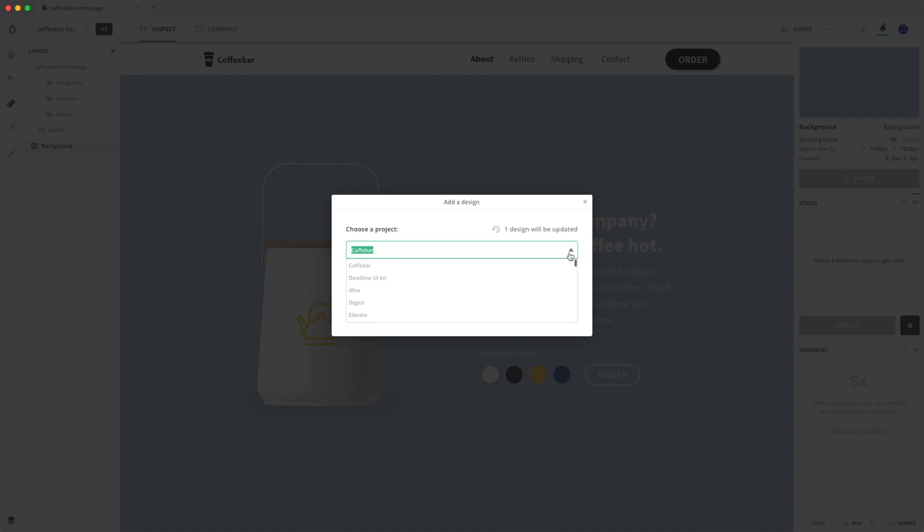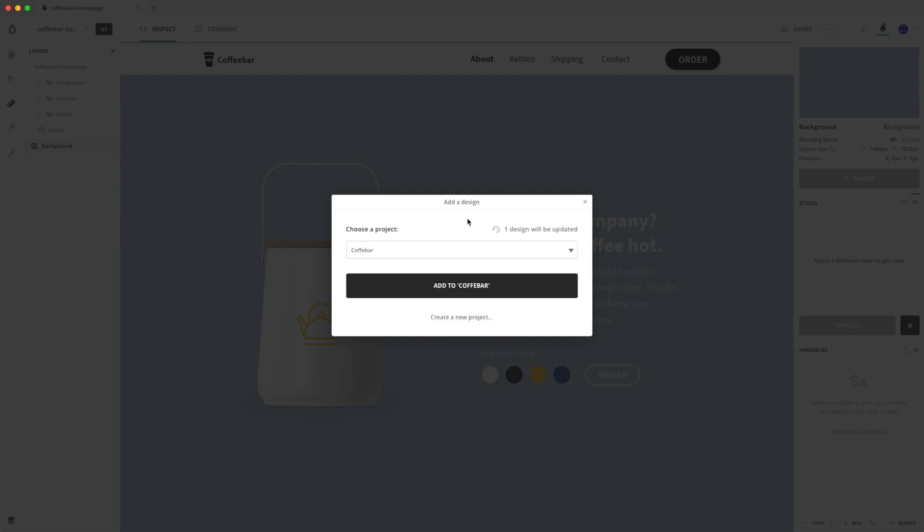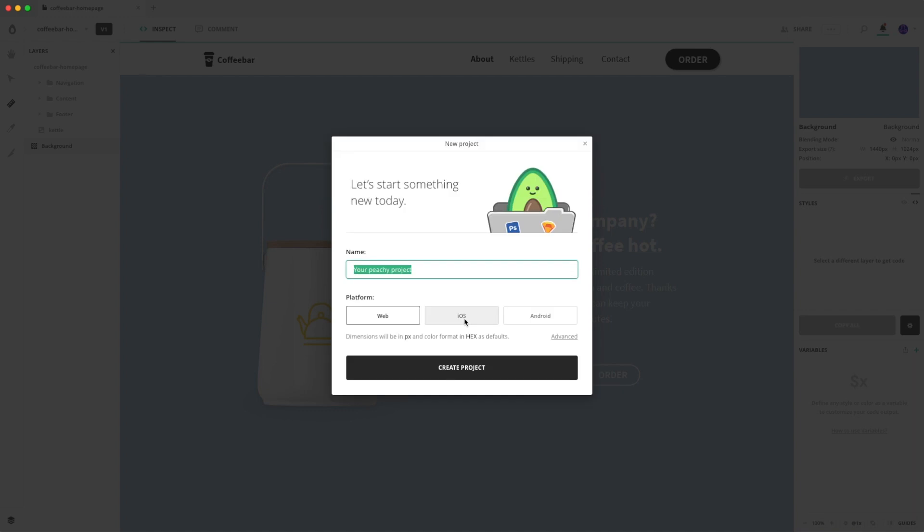Here you can actually change the project name. And since this design is already there, it says that one design will be updated. If you hit add to coffee bar, the design will automatically import. And you can also create a new project where you can import the design. So let's call it peachy project.